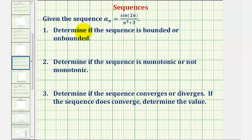Looking at our formula for a sub n, we should recognize that the sine function value will fluctuate between positive one and negative one, and n to the fourth plus three will increase without bound as n increases.